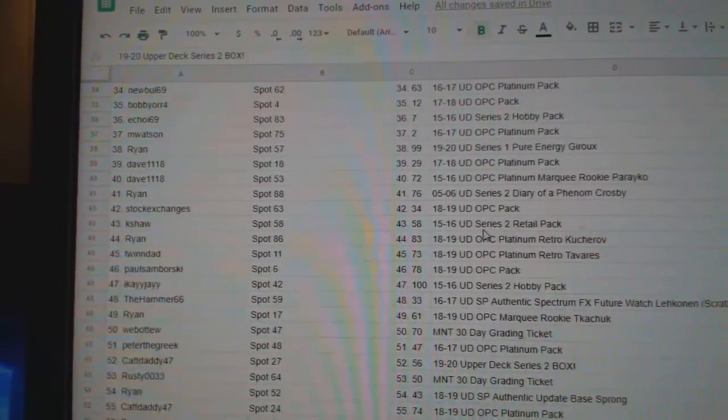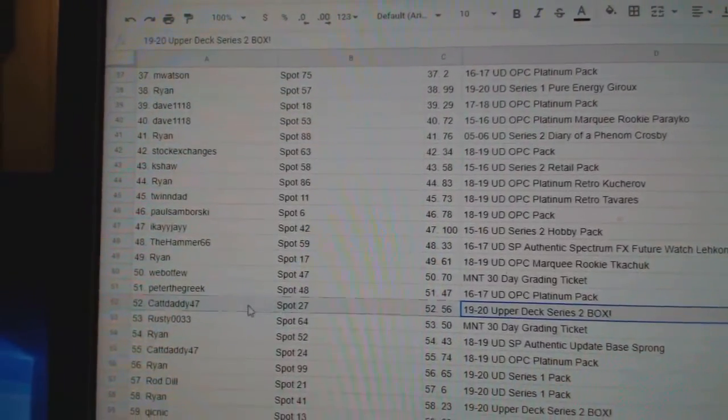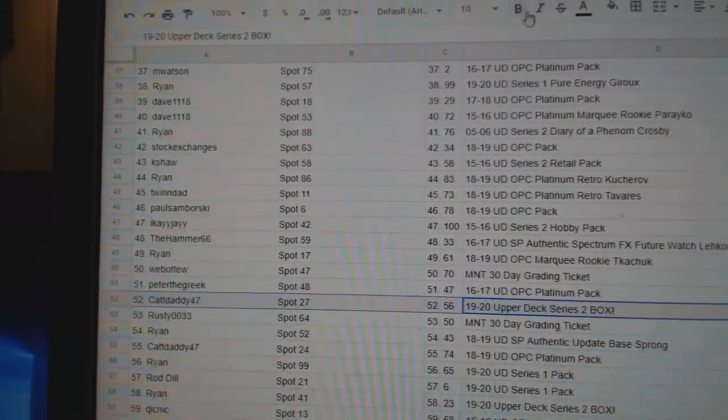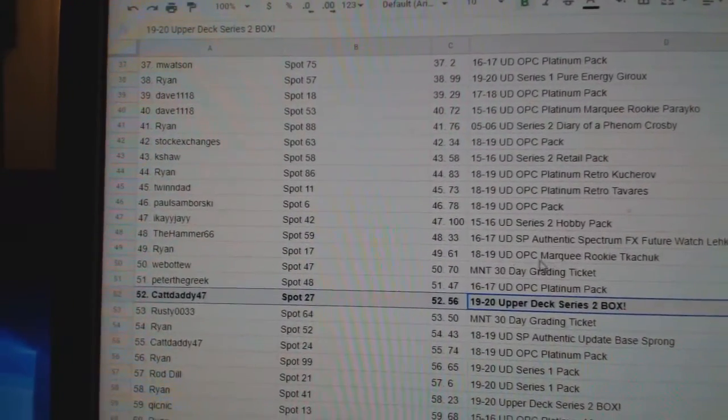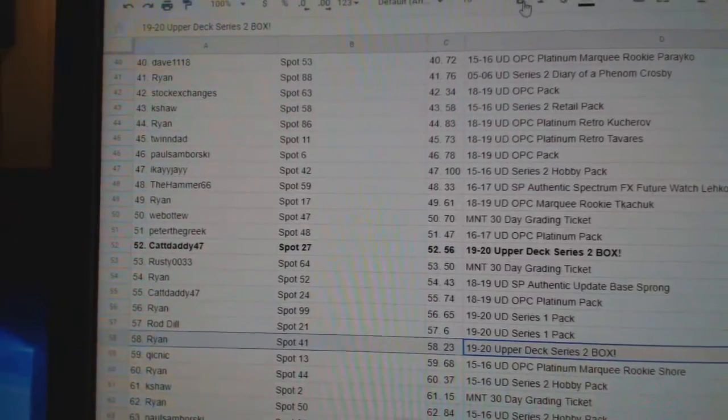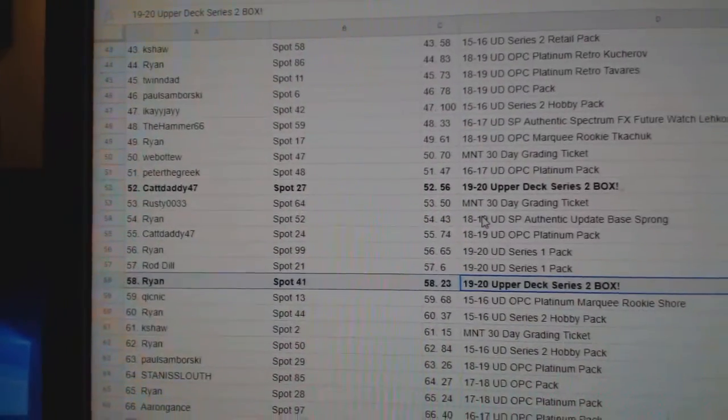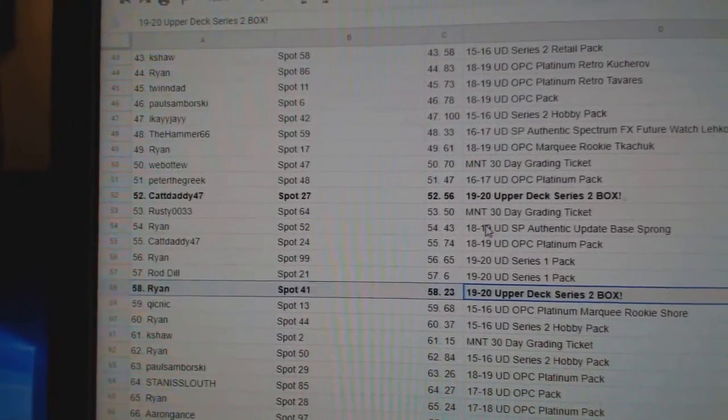Apparently we're waiting all the way down to the bottom. Cat Daddy gets a Series 2 box. Ryan gets a Series 2 box.